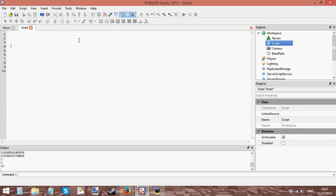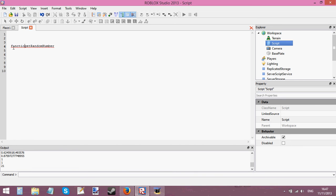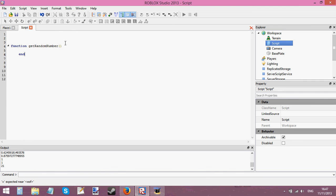Let's make a function called get random number. Let's make it a function by writing function that would help, function get random number. And we're going to make it return math.random, math.random. Yeah that's good.